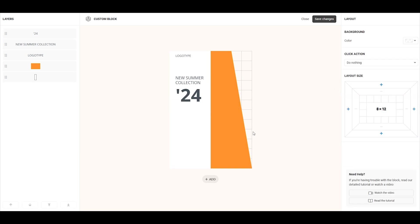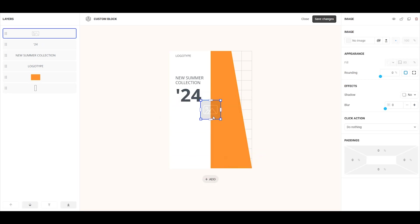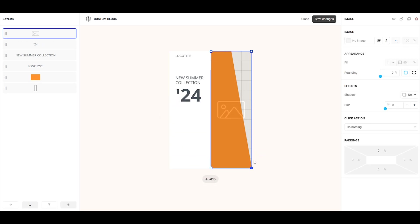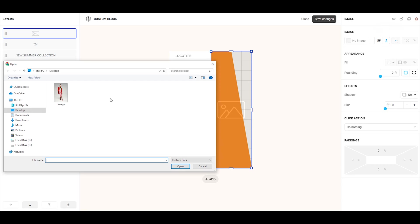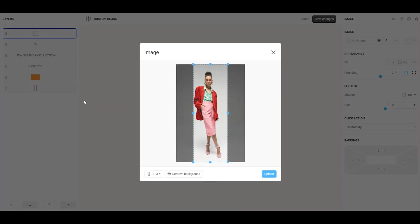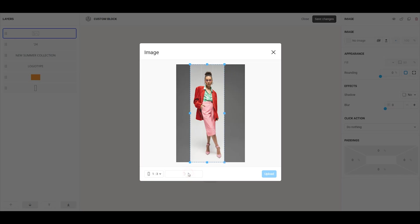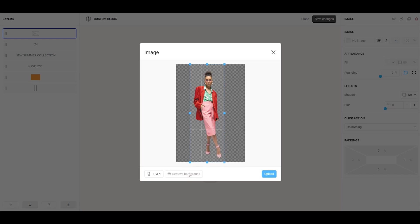Now, let's add an image. Click add and select the image element. Choose the space where you want the image to appear, and then click upload. Select the picture you want, adjust the crop size as needed, remove the background, and click upload to add it.